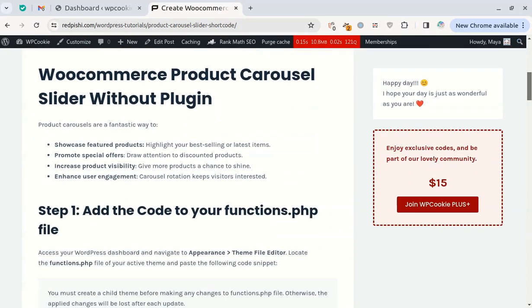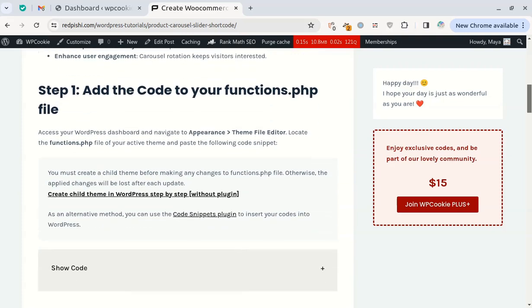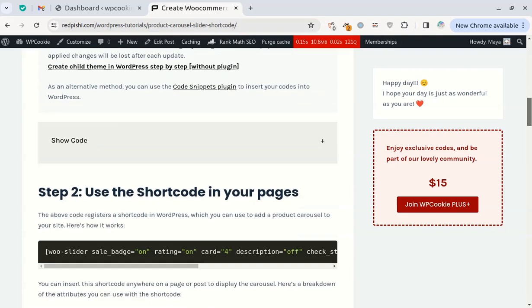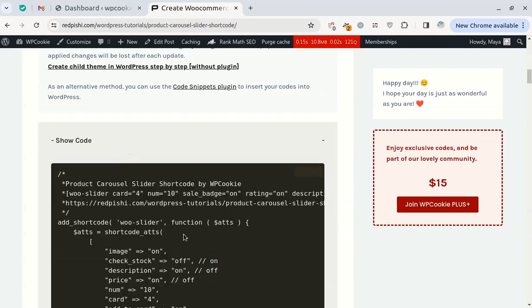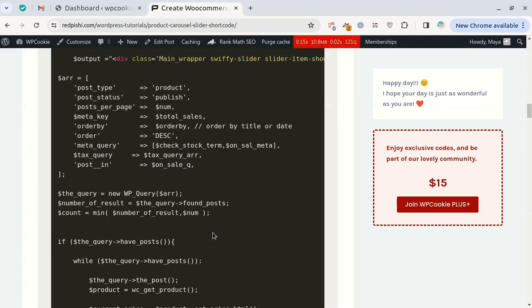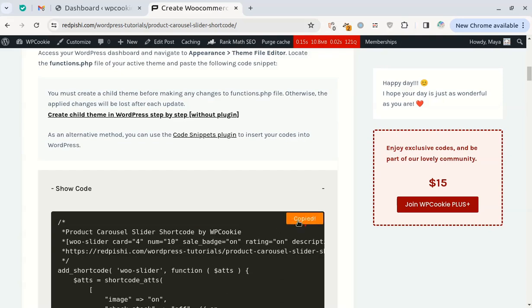Let's get started. I will put the link to this post in the video description. First, copy this code so that we can insert it into WordPress later.